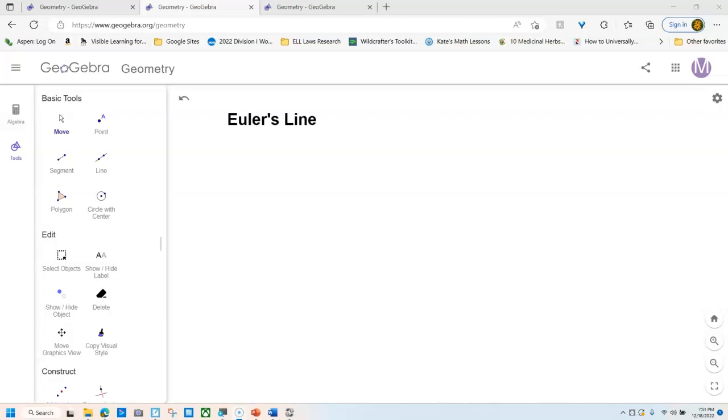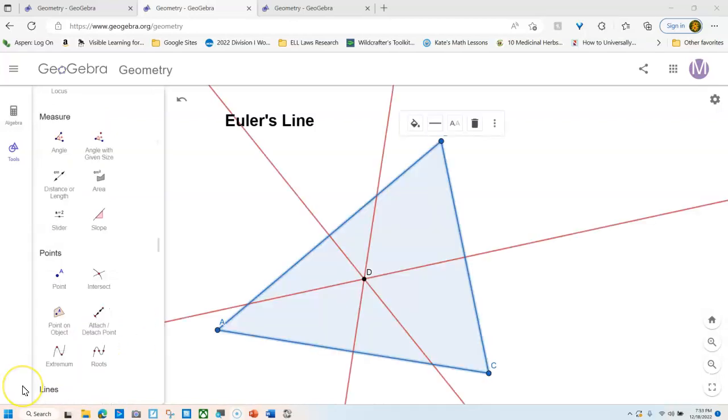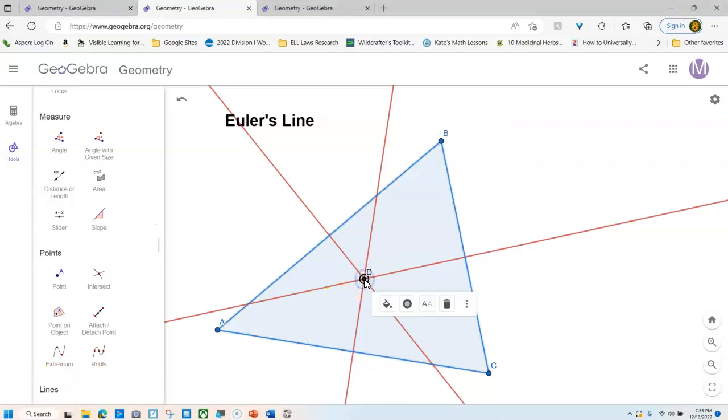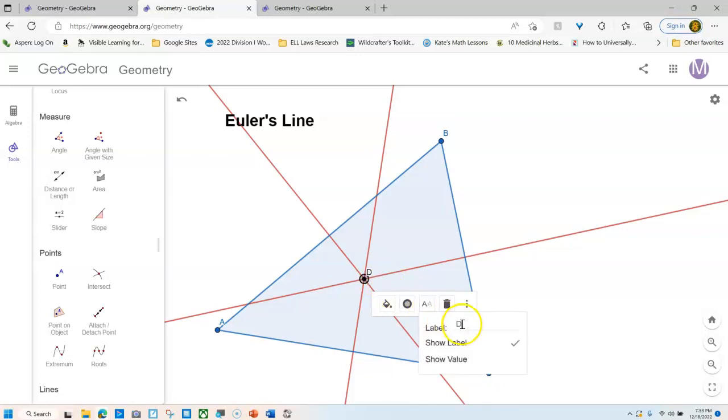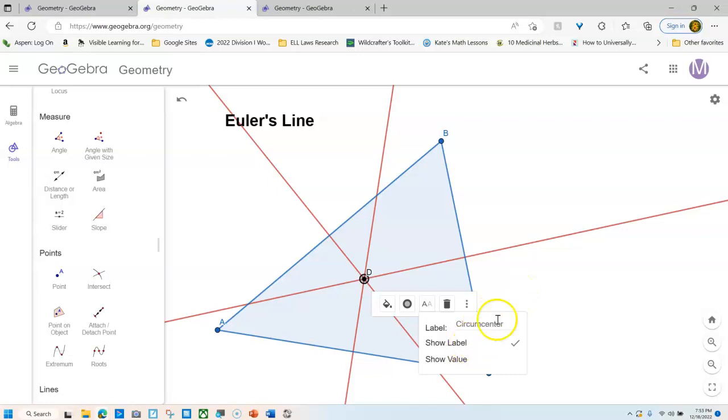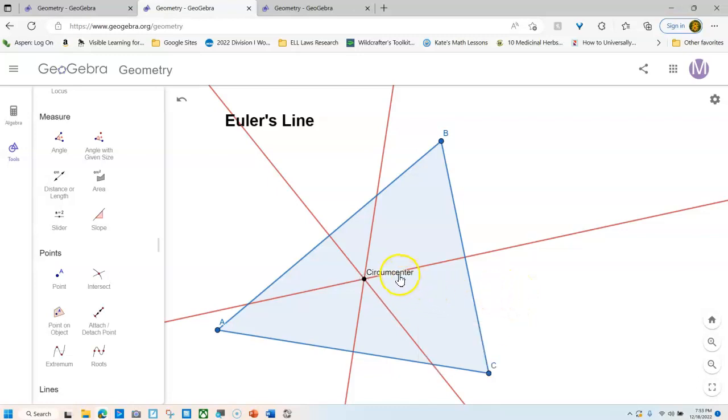So we're going to do that real fast. Here we go. Okay, so here are the perpendicular bisectors. I've colored them red. And what I have to do now is I'm going to label the center point. So I use the point tool and I'm going to relabel point D as the circumcenter. I'm going to show the label. There it is, my circumcenter.